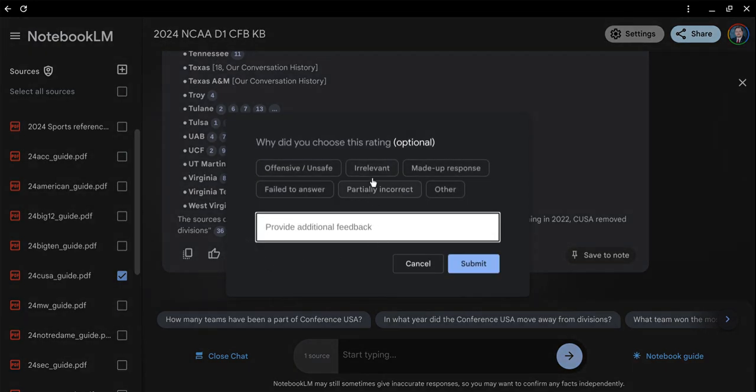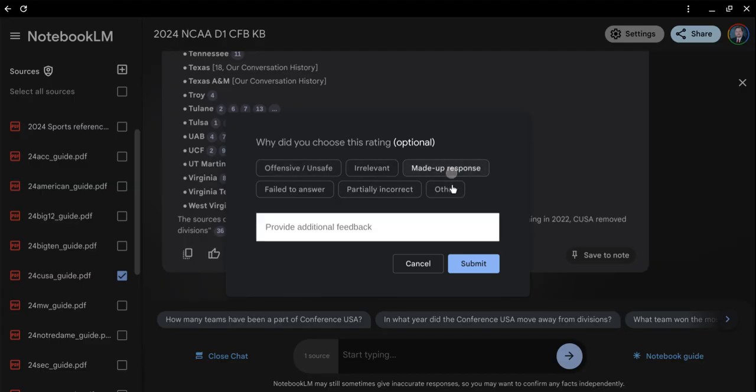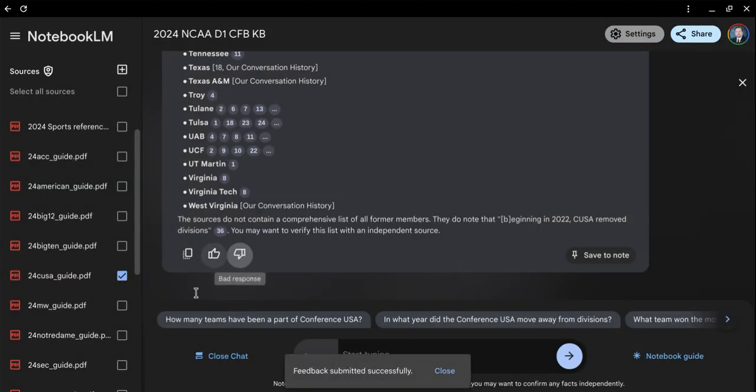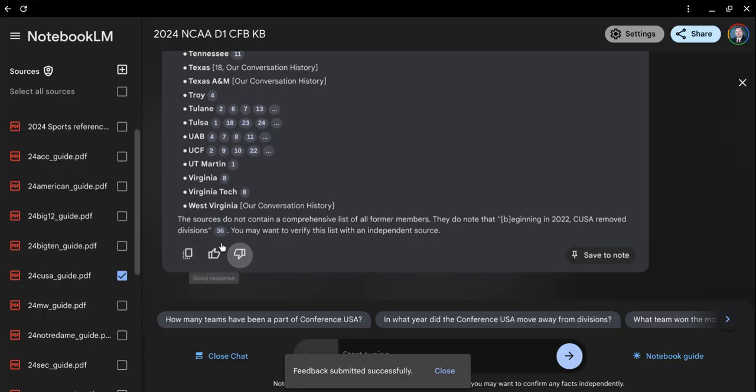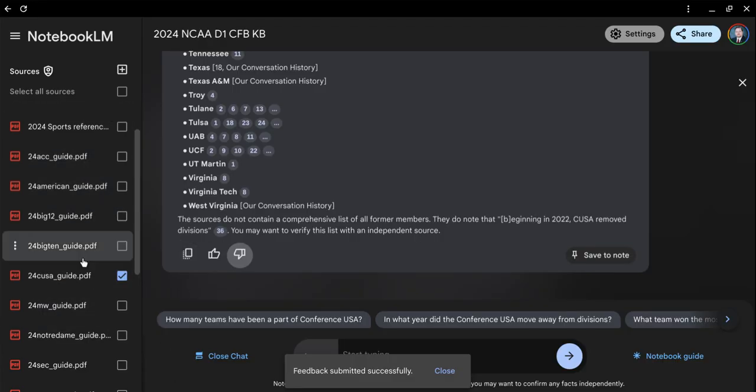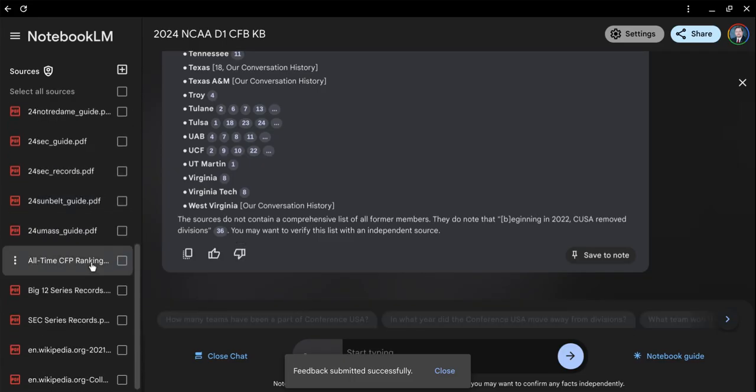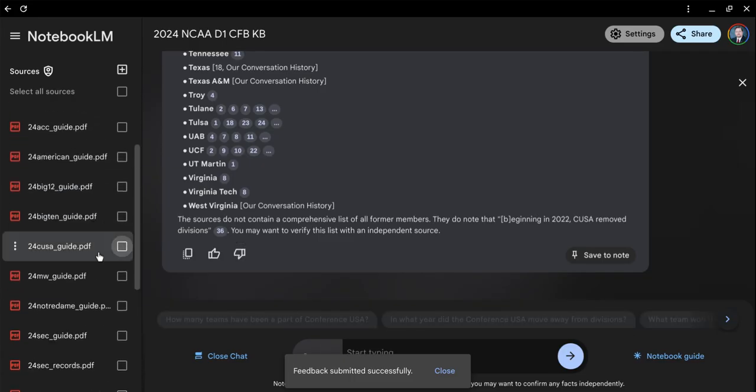If it's not correct, these thumbs up and thumbs down are going to help train the information. I'm going to say it's made up response. You can also copy this information to another document if you wanted to use it for your notes, to make game notes, or whatnot.